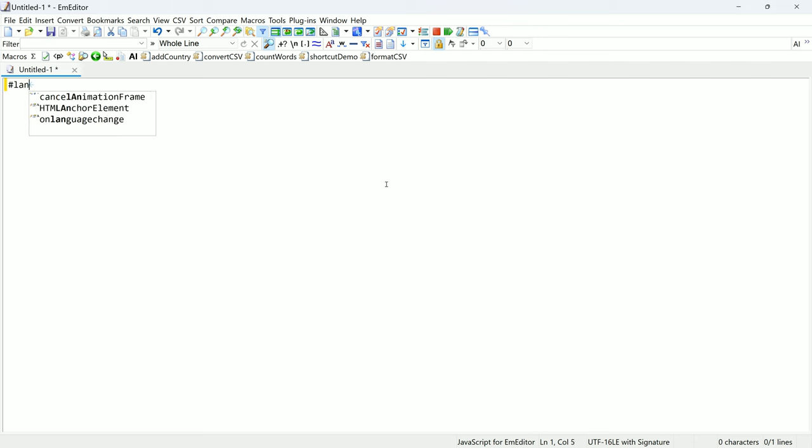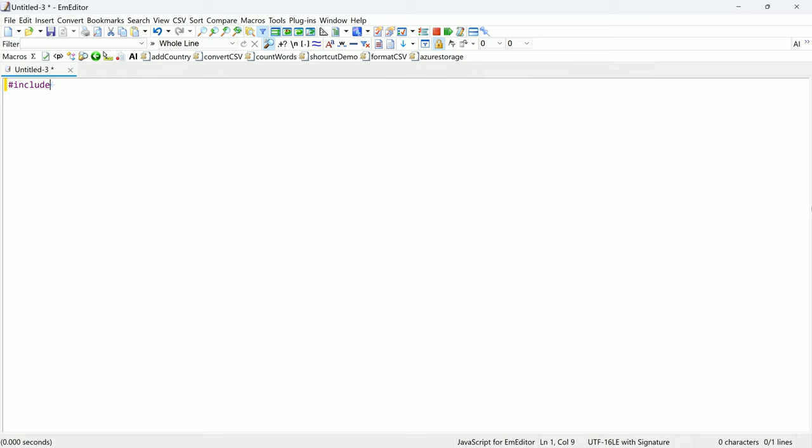At the top of your macro file, you can include several useful directives. One of these is the language directive, which we mentioned earlier. The include directive adds the contents of another JavaScript file above this macro file. M-Editor's JavaScript engine does not support the import declaration for importing modules. However, by using the include directive, you can incorporate popular JavaScript libraries, like Luxon for date manipulation. I linked an article in the description that explains how to include third-party libraries in your macros.